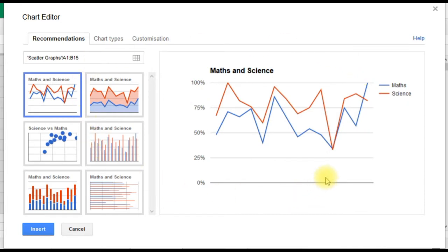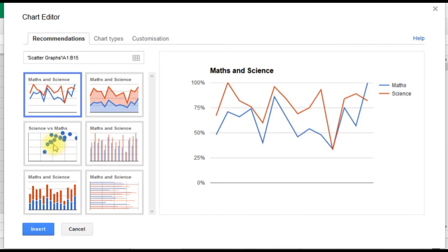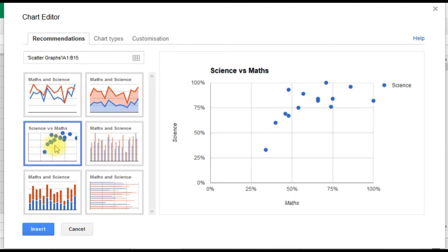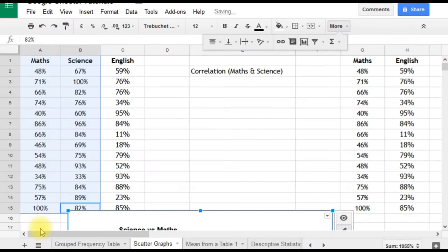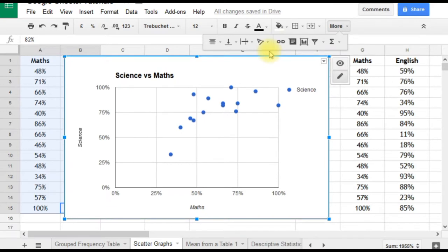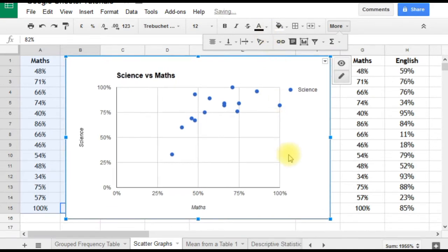In this case, Google Sheets doesn't seem to have chosen wisely—it's plotted the maths and science scores as two separate lines. What we want is a scatter graph, which we can see down here. We'll select the scatter graph and click insert. We'll worry about making changes later. Let's just drag the graph up so we can view it.